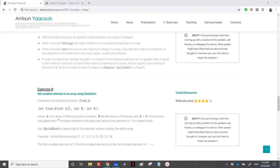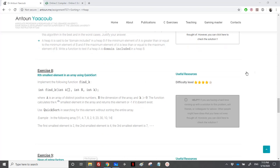Hello, so we have reached exercise 8. It's about finding the k smallest element in an array using quicksort.